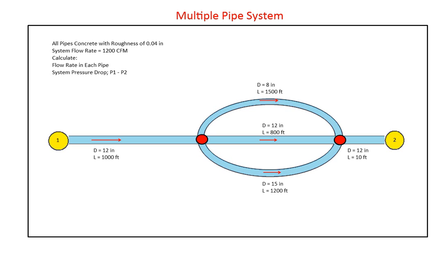Now let's consider a multiple pipe scenario. In this piping system, all pipes are concrete with a roughness of 0.04 inches. Neglecting minor losses and assuming a flow rate of 1,200 cubic feet per minute, we want to calculate the system pressure drop and the flow rate in each pipe.